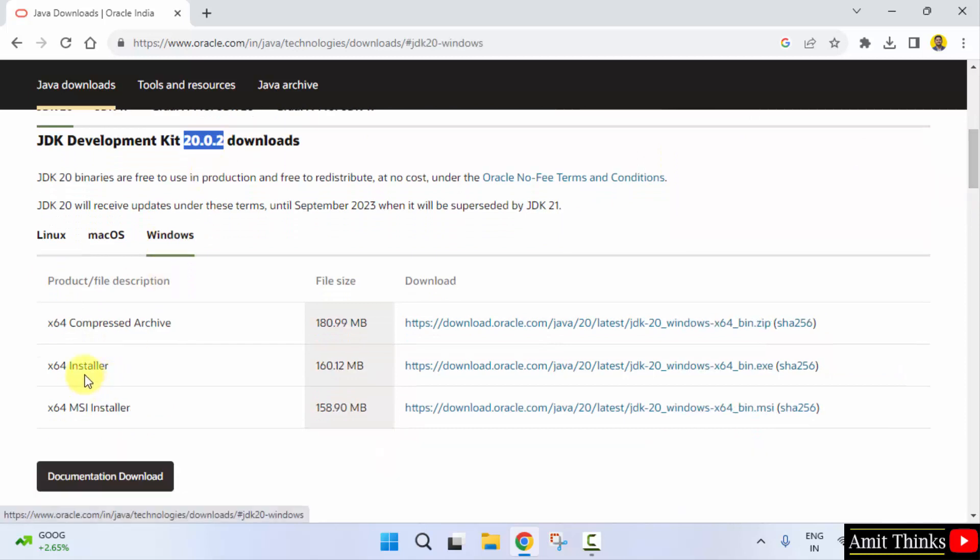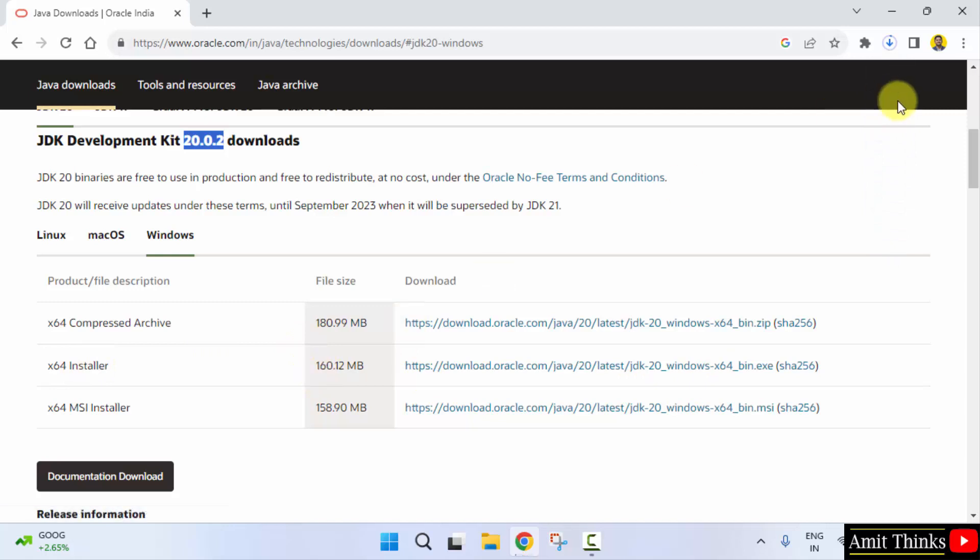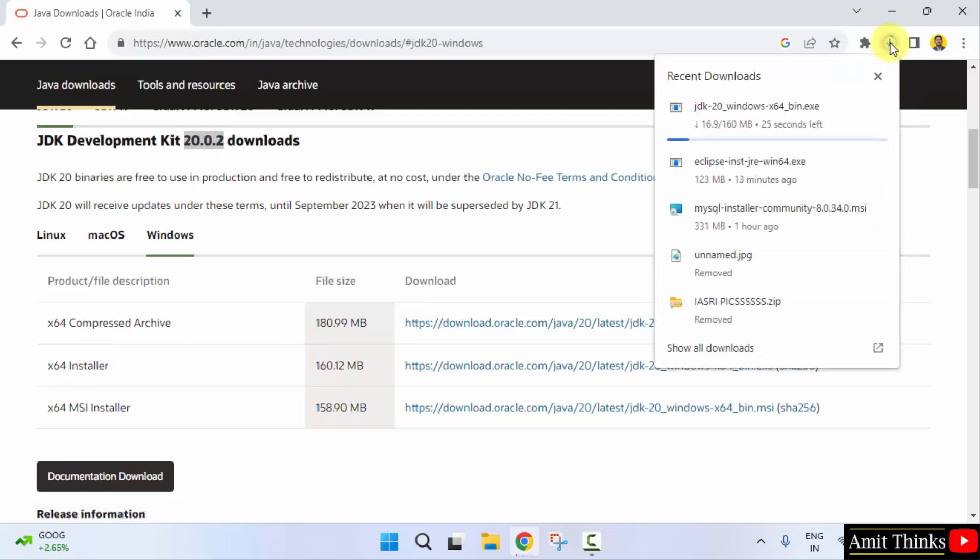Go for the installer file. Click on it to download the exe file, 160 MB. Here it is, it's downloading. Let's wait.